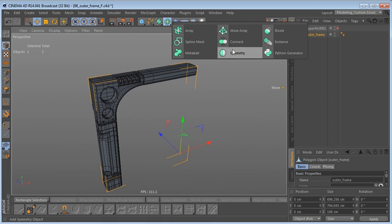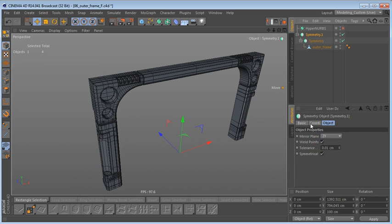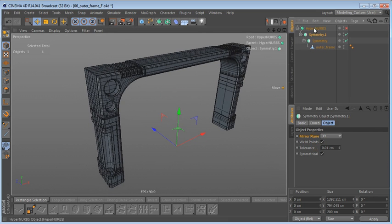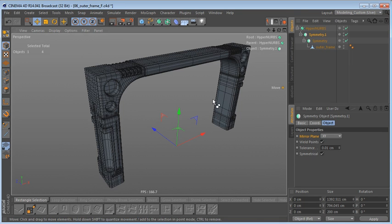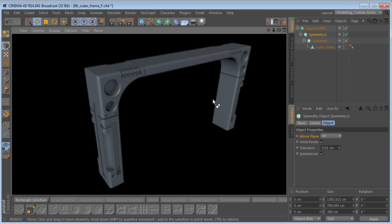Holding Alt, I'll create two symmetry objects and change the mirror plane of one to XZ. Then drag this into the HyperNURBS, switch it on, and do one more quick render. This is the end of part one of this tutorial — the outer frame is now finished, and we can move on to model the inner frame using pretty much the same techniques.